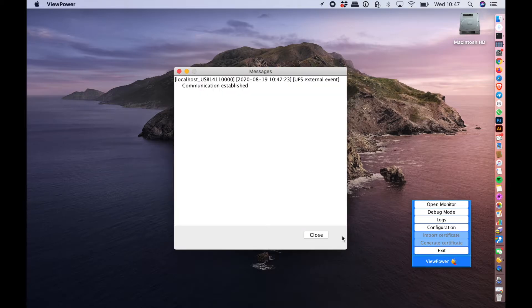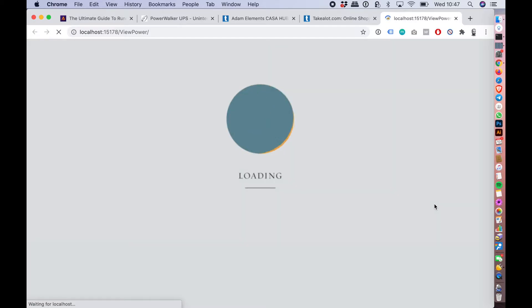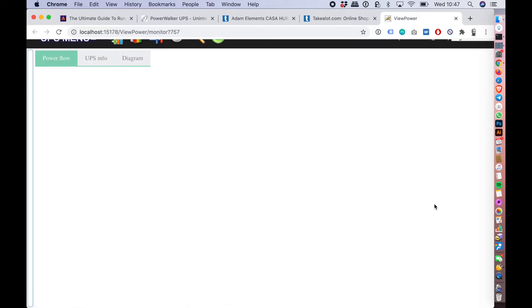There we go. We're going to close this message and we're going to open the monitor, and it'll open the monitor in your browser. It looks like it runs some kind of localhost server on your machine to be able to speak to the UPS.